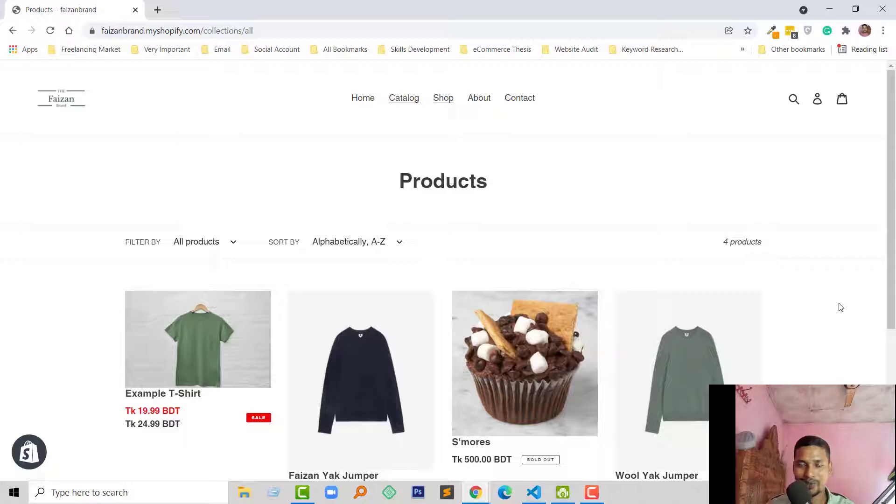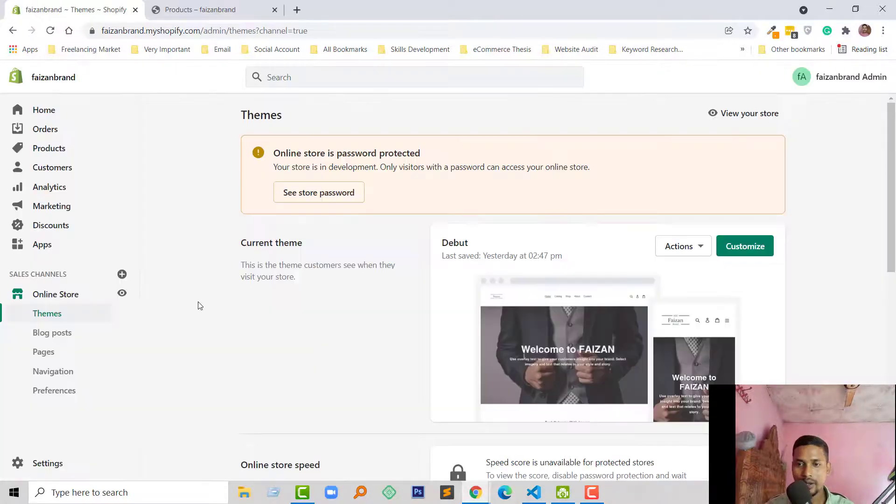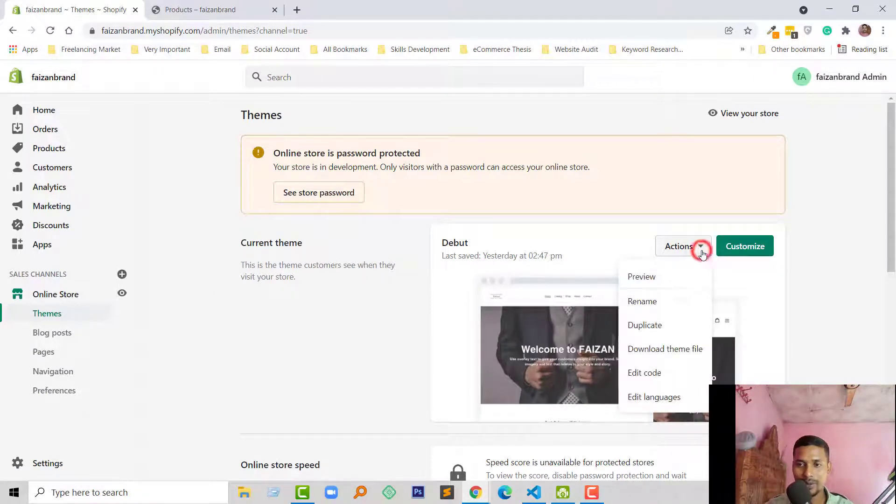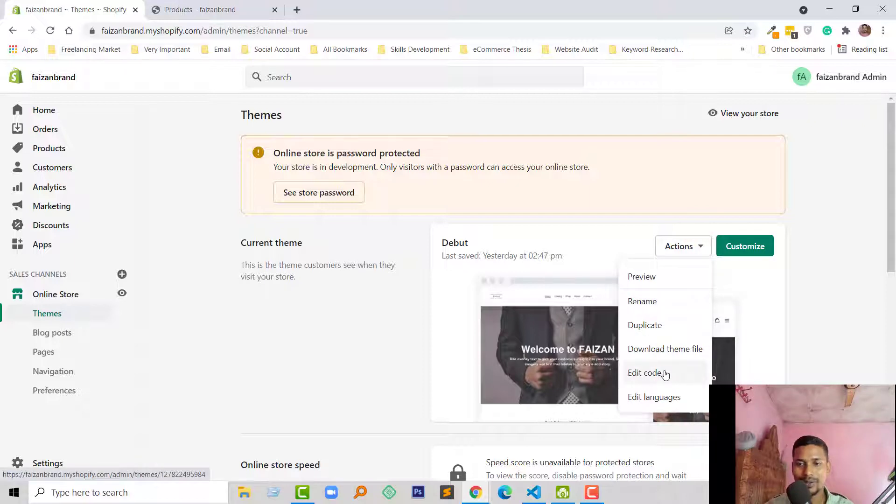So to do this, first I'm going to my admin panel. Here is my Shopify admin panel and I'm going to click on the Actions button, then Edit Code.